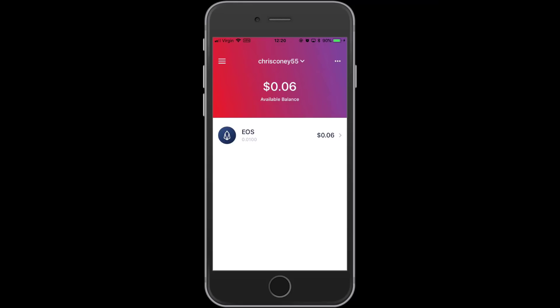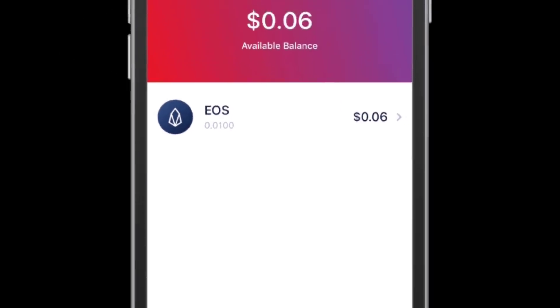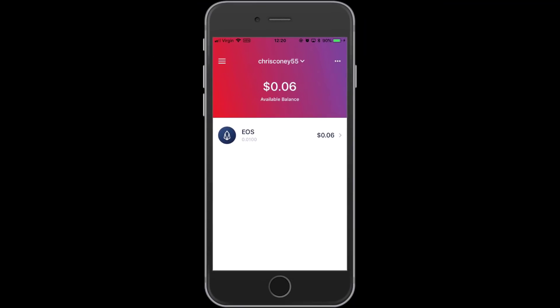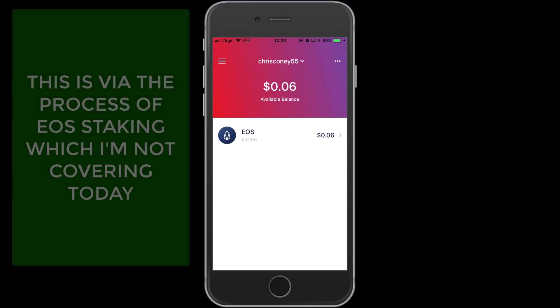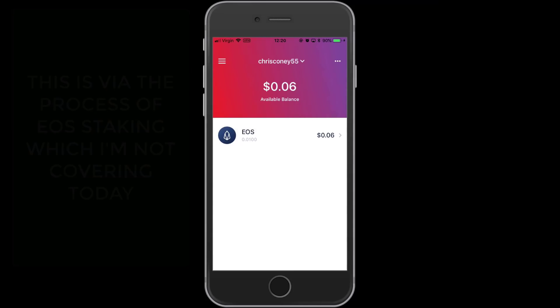You can see my available balance — it says six US cents, but that's just the current value of the EOS tokens in the wallet. EOS Lynx have deposited 0.01 EOS into my wallet to start me off. You actually have to hold a little bit of EOS in the wallet to give you access to do transactions. You don't actually pay fees for transactions — you just have to hold a little bit of EOS so that you have a stake in the network.